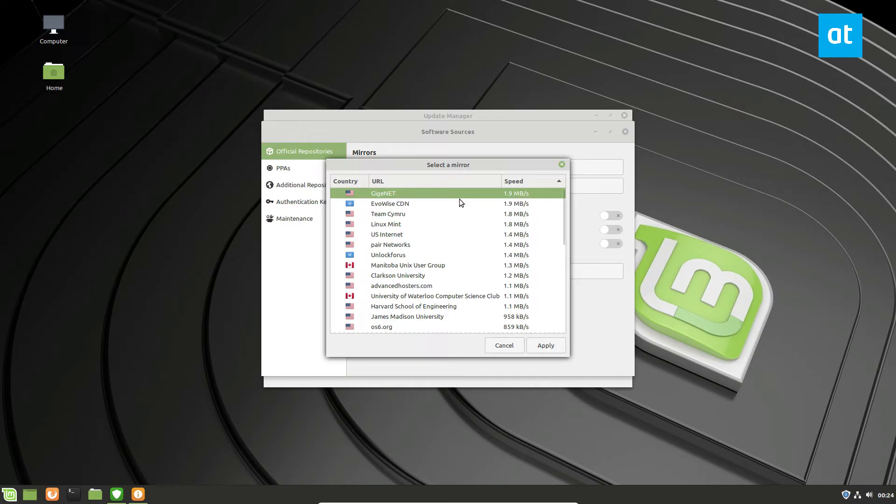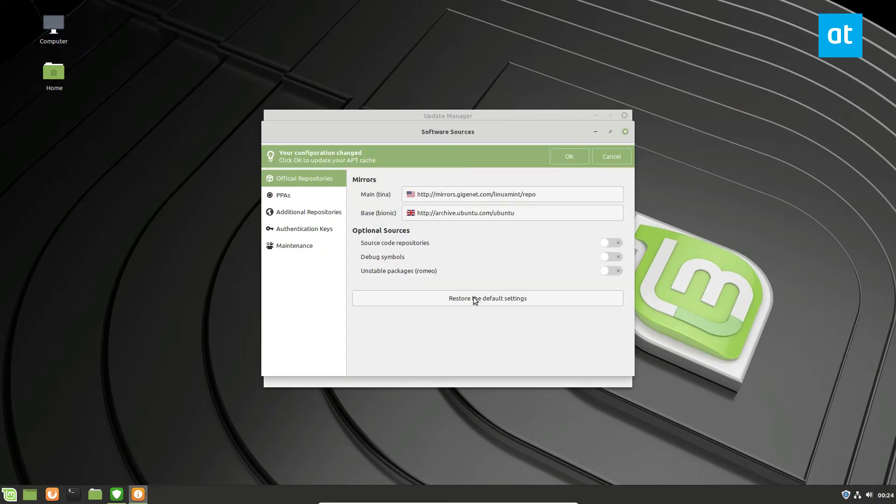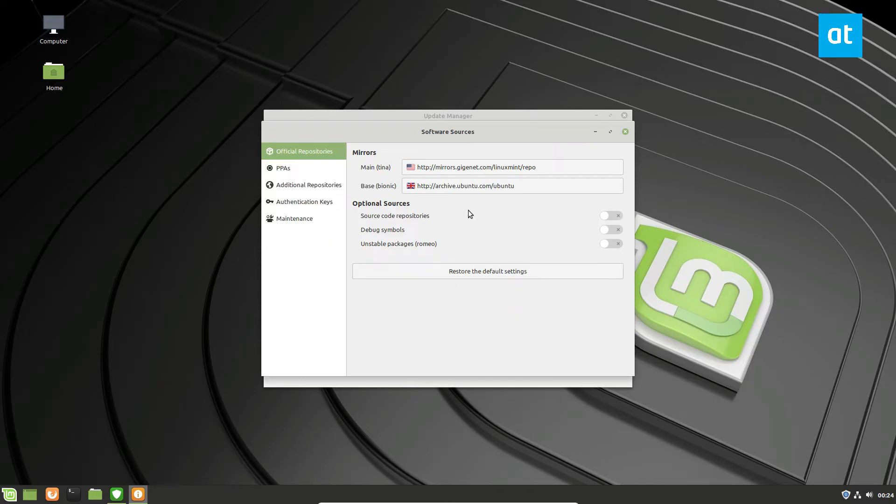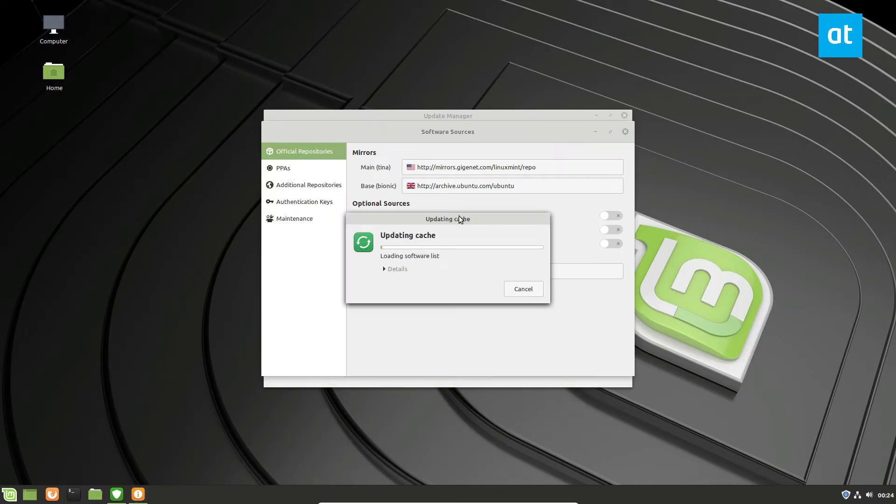So for me, it's going to be this top one. So I'm going to click apply. And it'll ask me to update my package cache. So I'm going to click OK. And it will update the information to switch over to the new mirror.